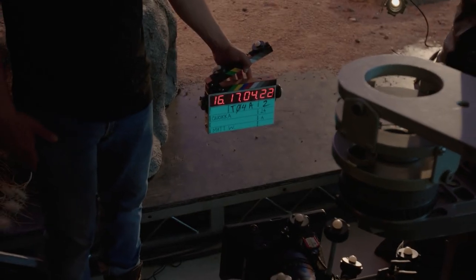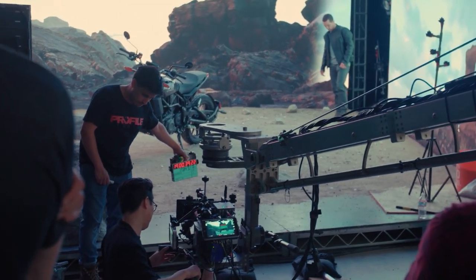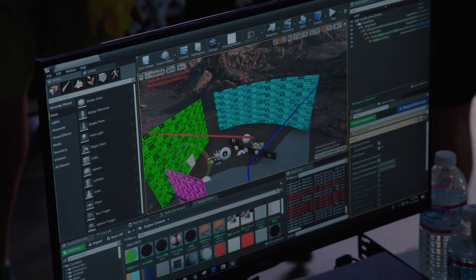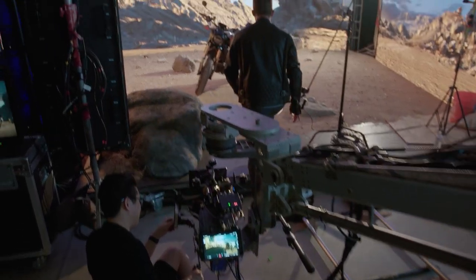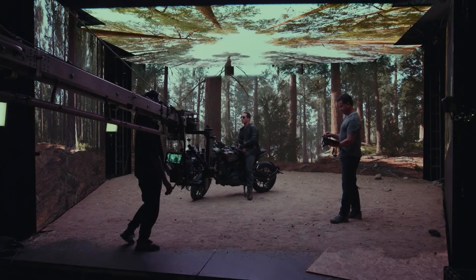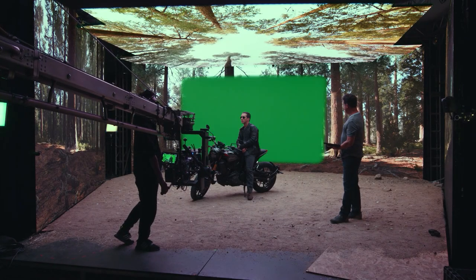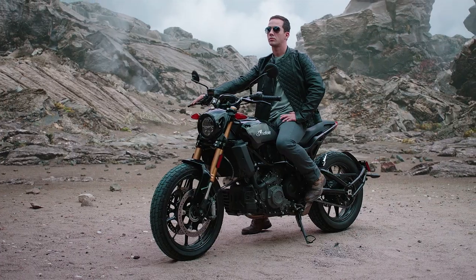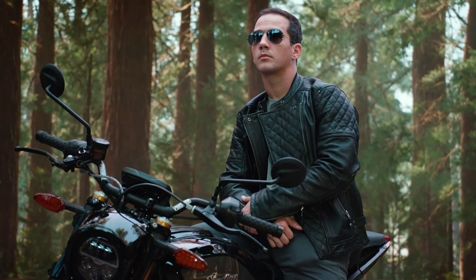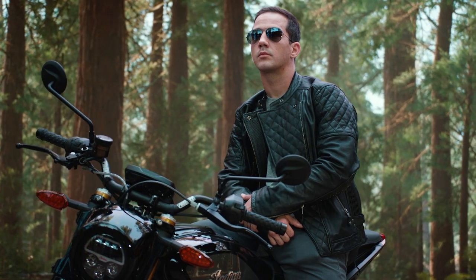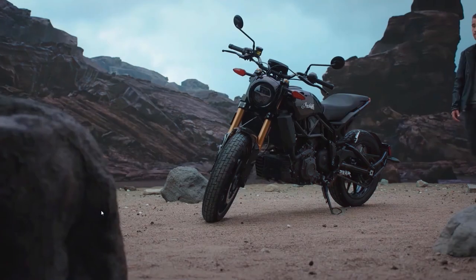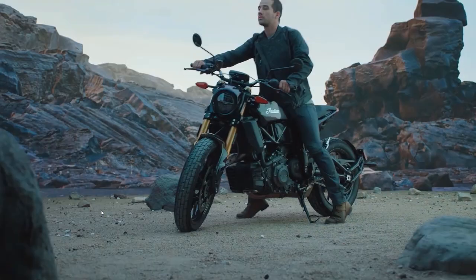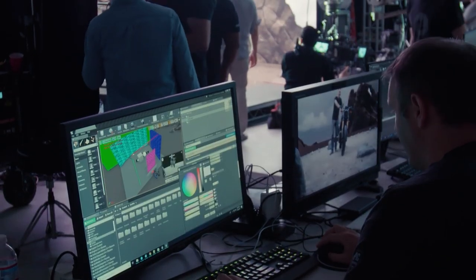By combining real-world actors with CG props and environments live from Unreal Engine, it is possible to achieve final shots live on set. This is possible by using LED walls to display an Unreal Engine scene or a digital green screen for real-time in-engine compositing, significantly accelerating overall production times. This enables real-world actors and props to receive interactive lighting and reflections from the CG environment, and in some cases, eliminates post-production workflows.